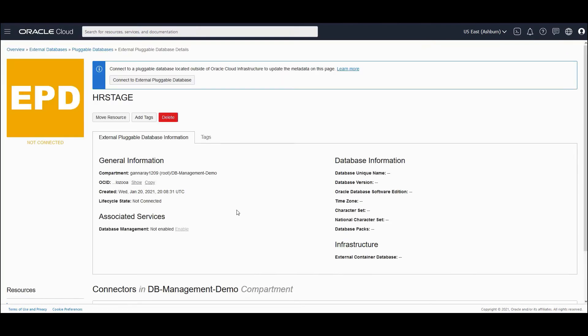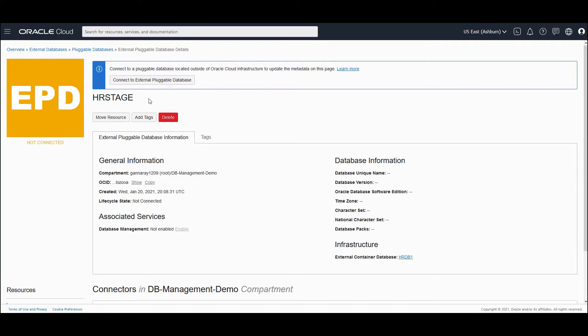What this does is, it just creates a representation of the on-premises pluggable database named as HRStage, and which is part of the container database HRDB1. At this point, we have not connected to the external pluggable database. We have just created a representation of that particular database in Oracle Cloud.